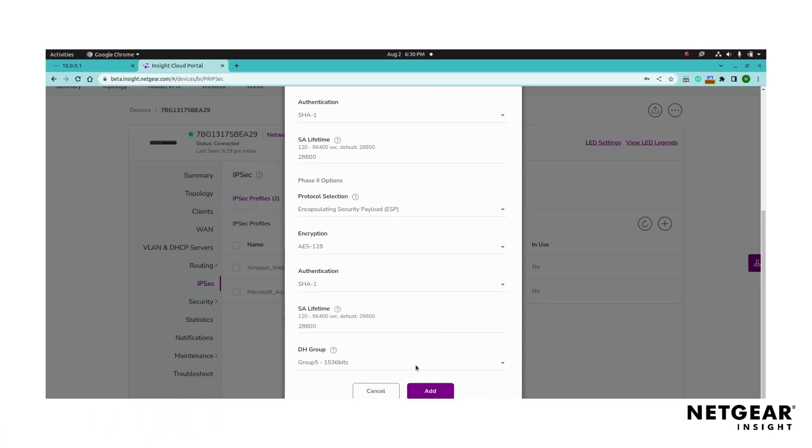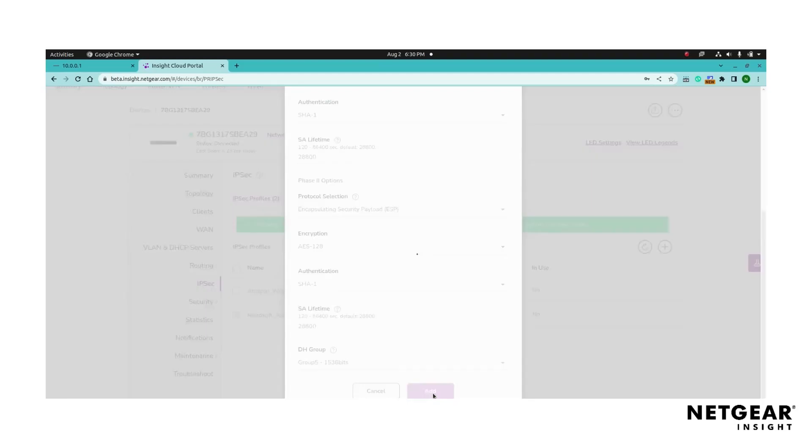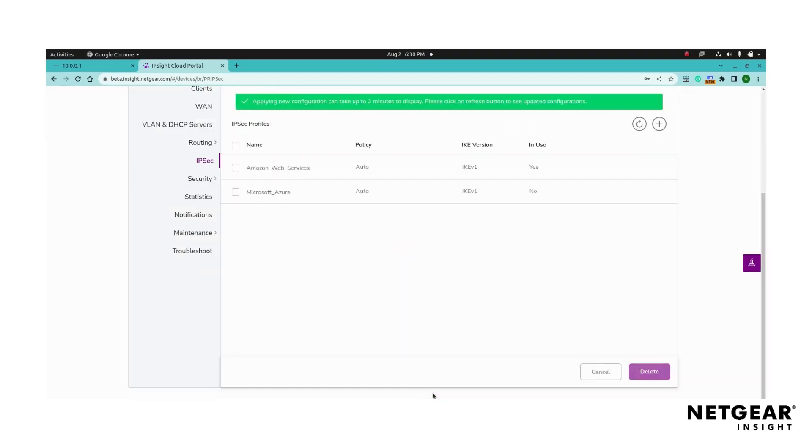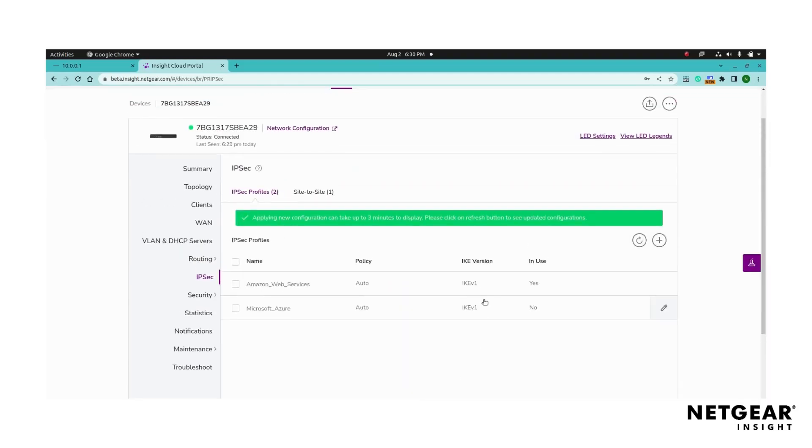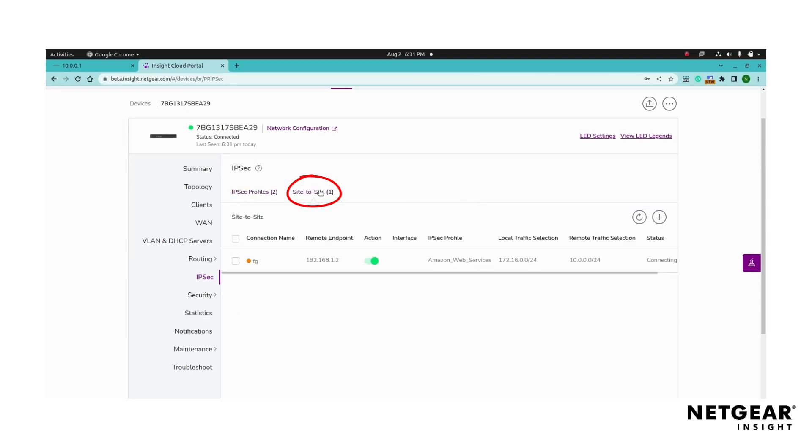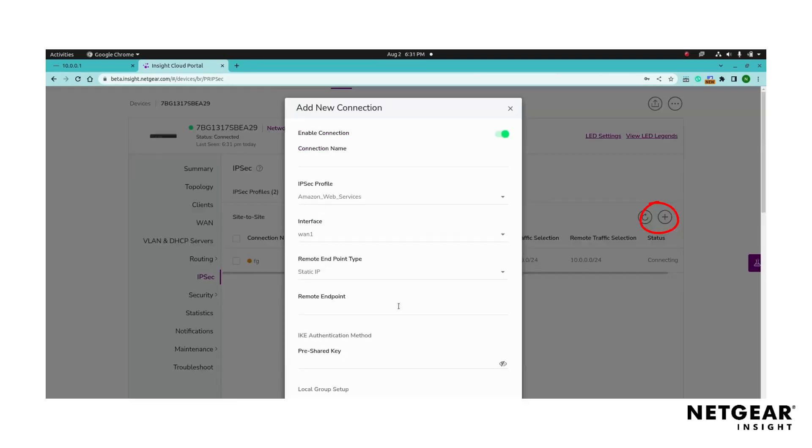Click add to save the IPsec profile and wait a few seconds for the settings to apply. You will return to the IPsec profiles page. To configure a site-to-site configuration with provided IPsec profile, click the site-to-site tab and click the add to site-to-site button to create a new site-to-site connection.